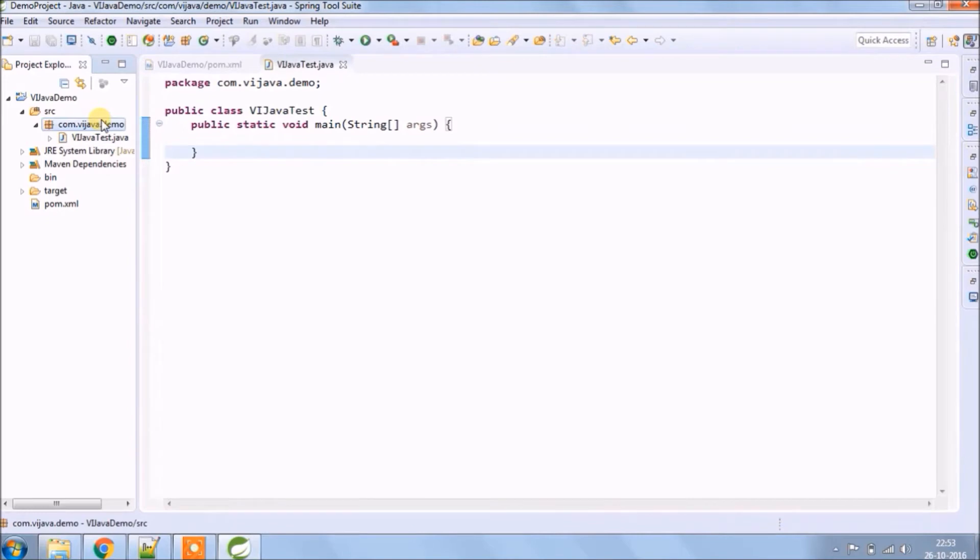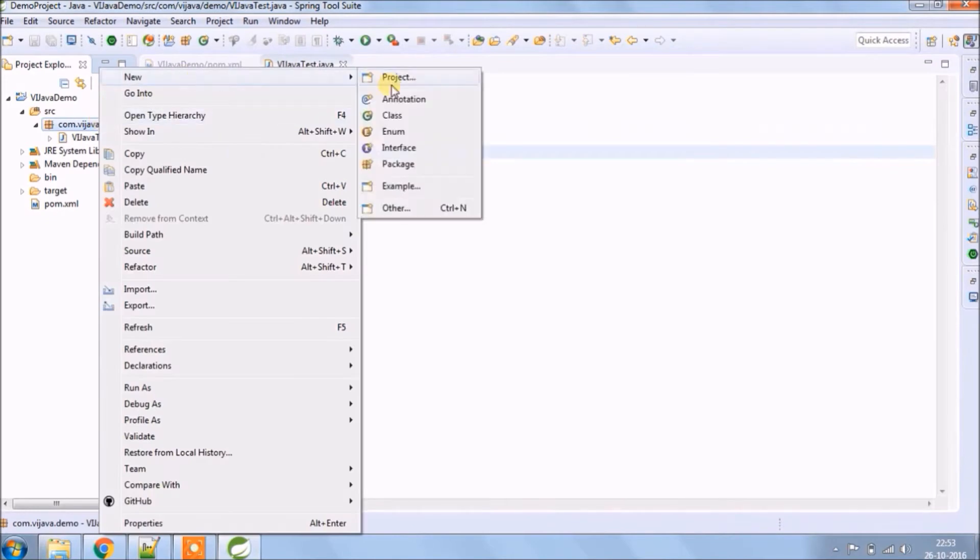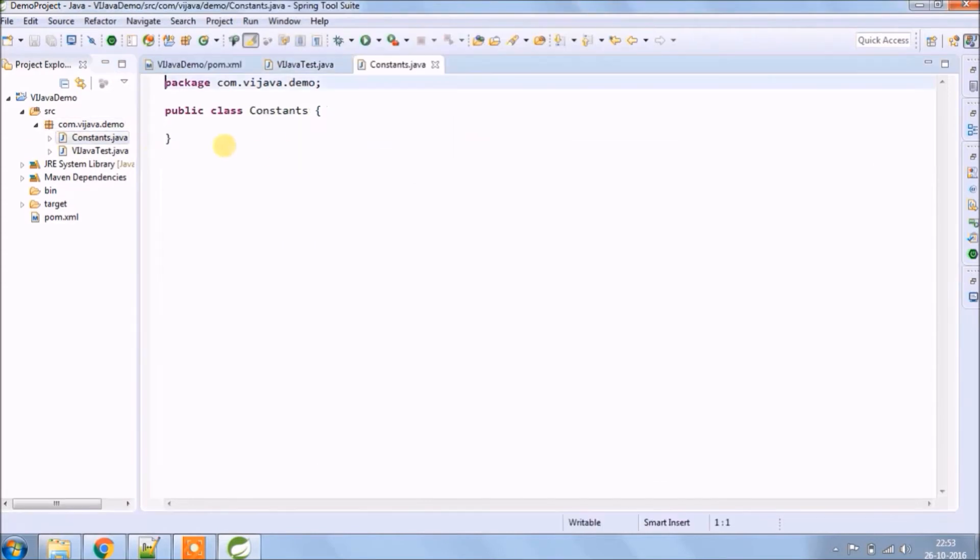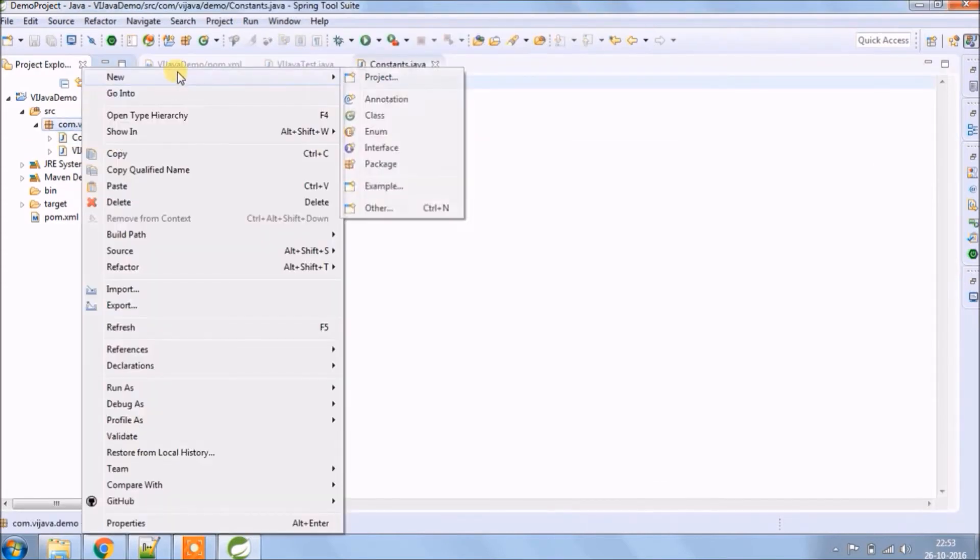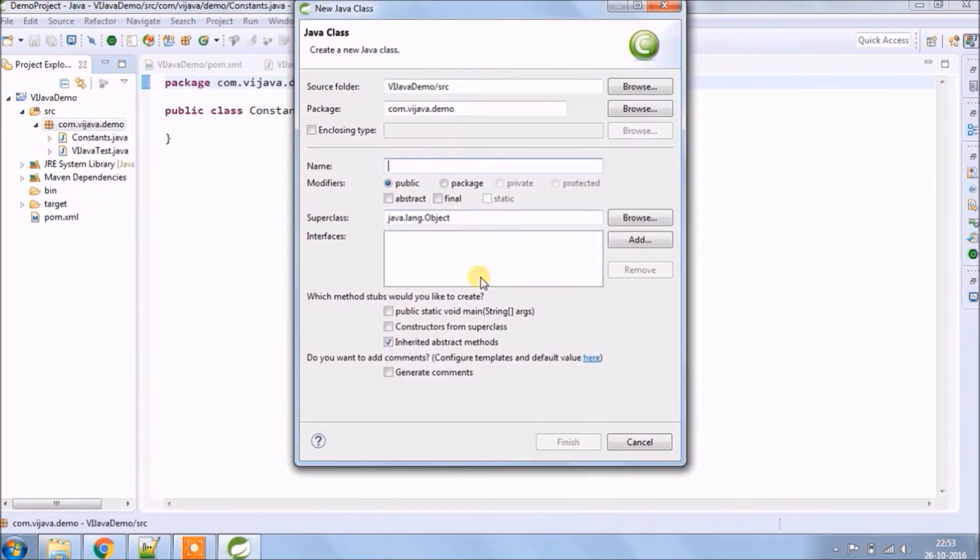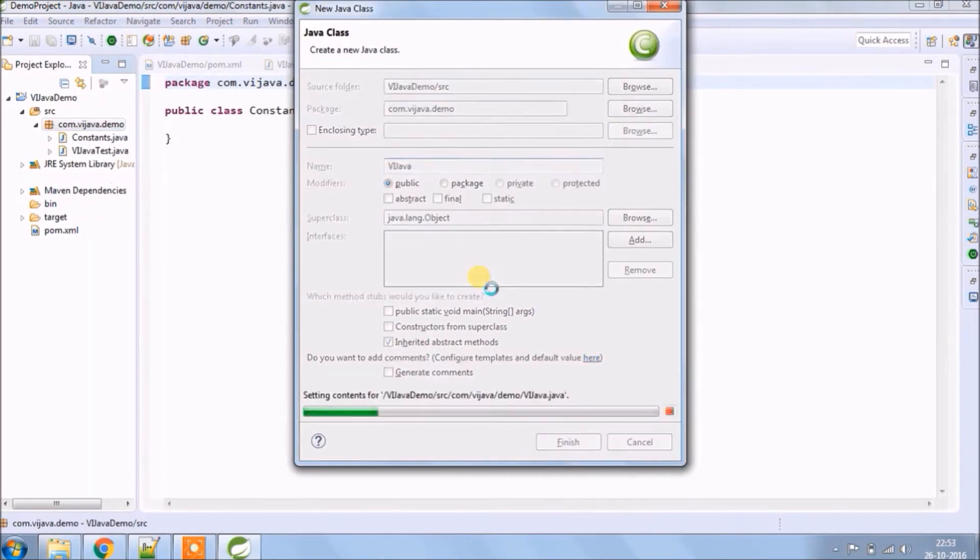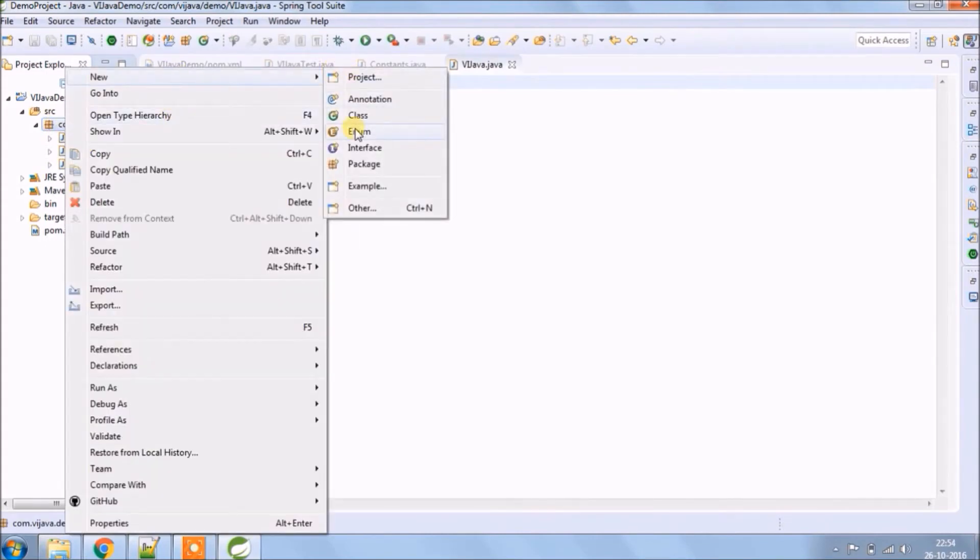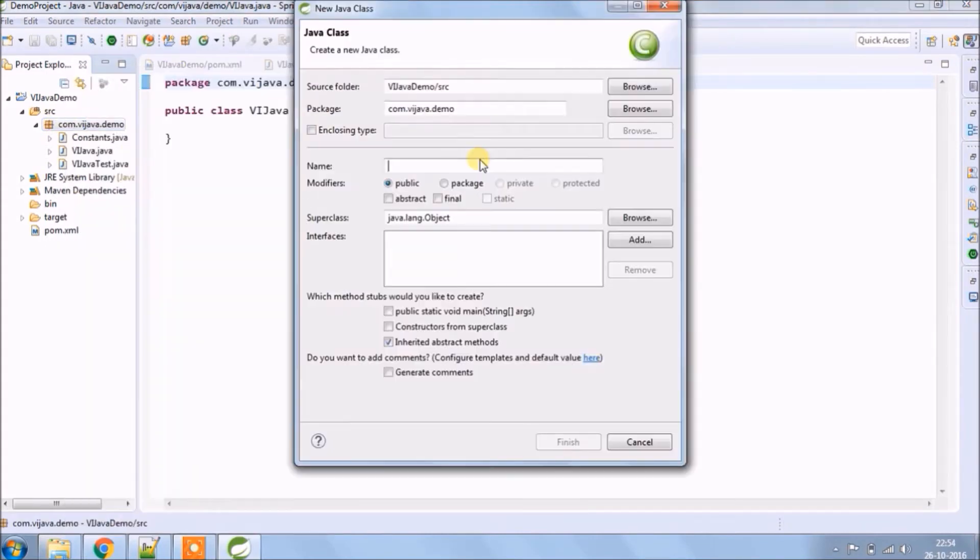And under that will create a class called Vyjava test. Create a new class called Constants, which will keep URL, username and password related constant. Then a new class called Vyjava.